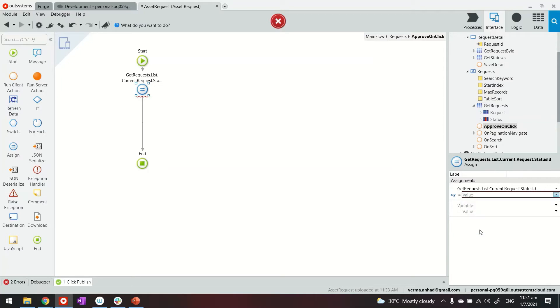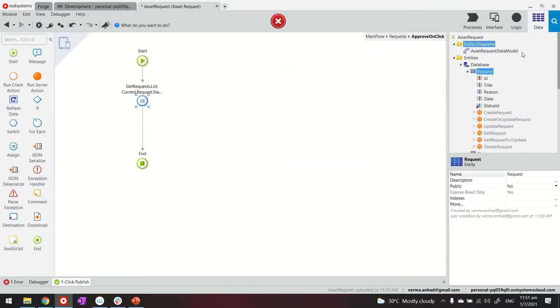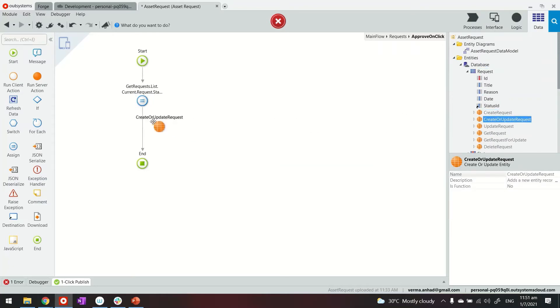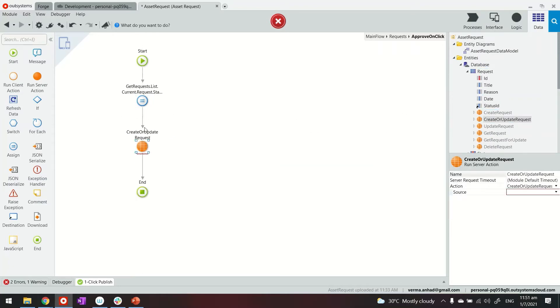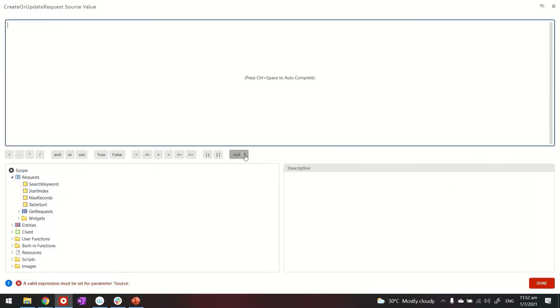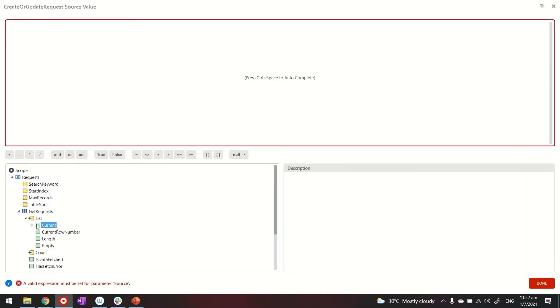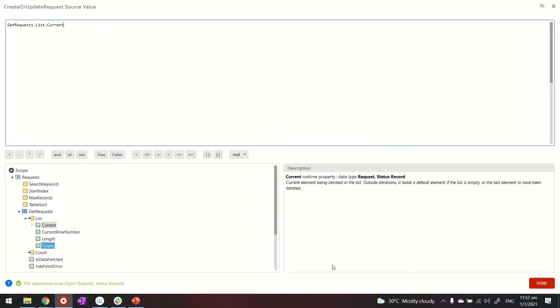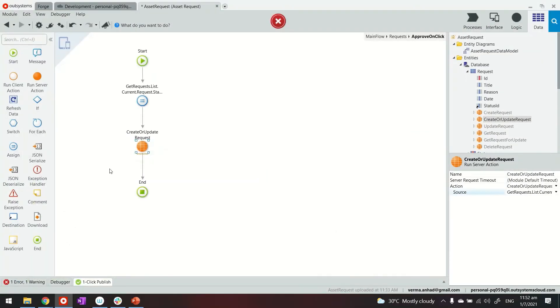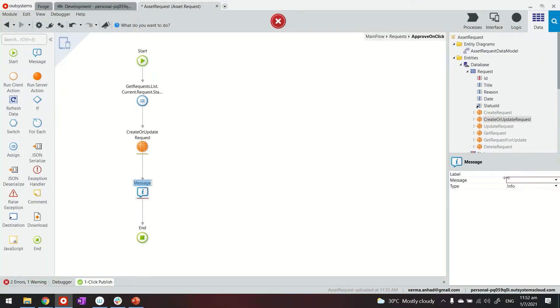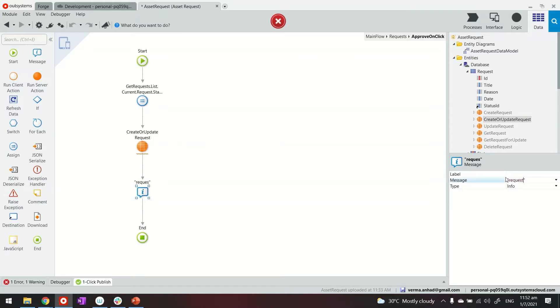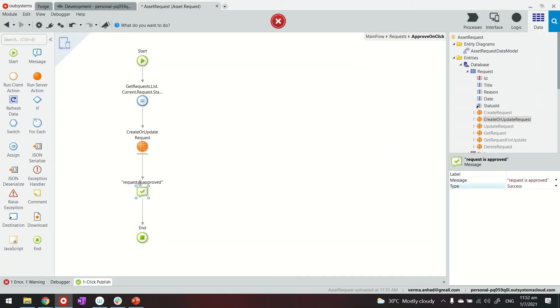And then we'll update the record by using the current operation available here and pass the current record to it, which is this. And at the end, we can also display a message saying the request is approved, success.